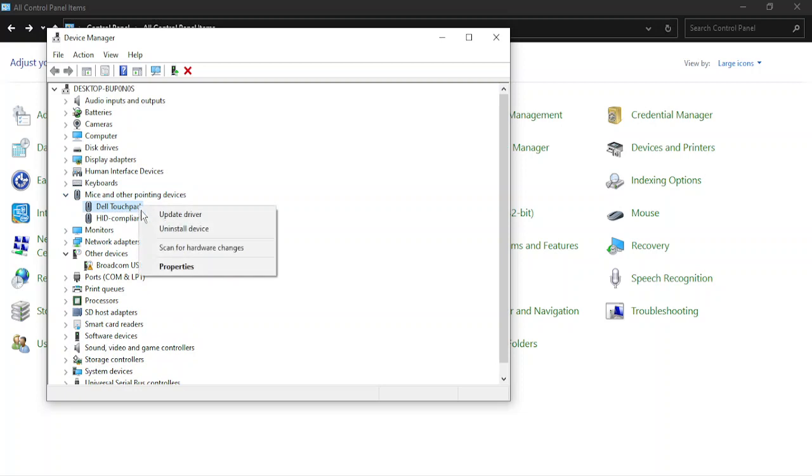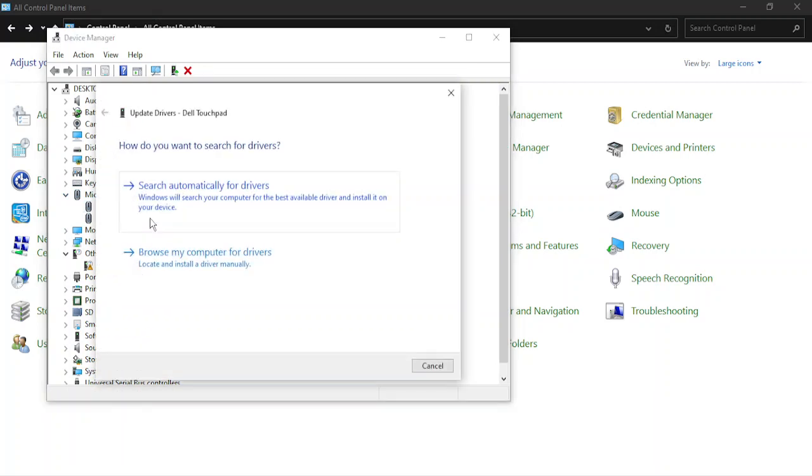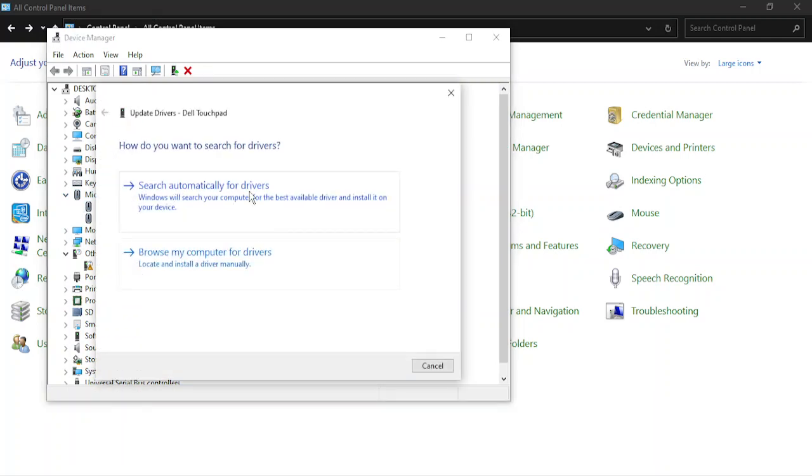Go to the mouse, right click and update driver, search automatically for drivers. That should search automatically for drivers and install your latest drivers and fix the issue. That's it for this video, thanks for watching.